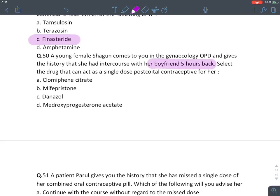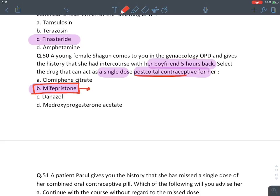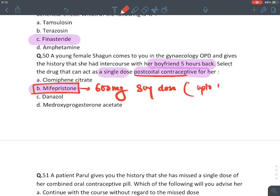A young female had intercourse 5 hours ago — single-dose post-coital contraceptive is mifepristone 600 mg single dose, effective up to 120 hours (5 days).